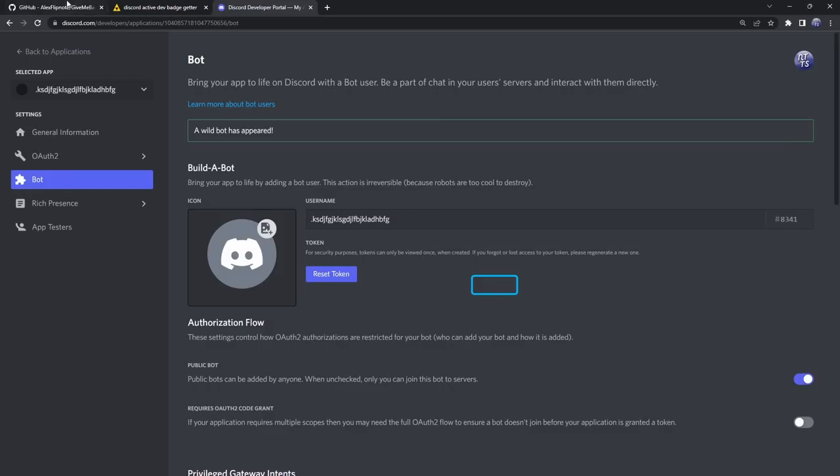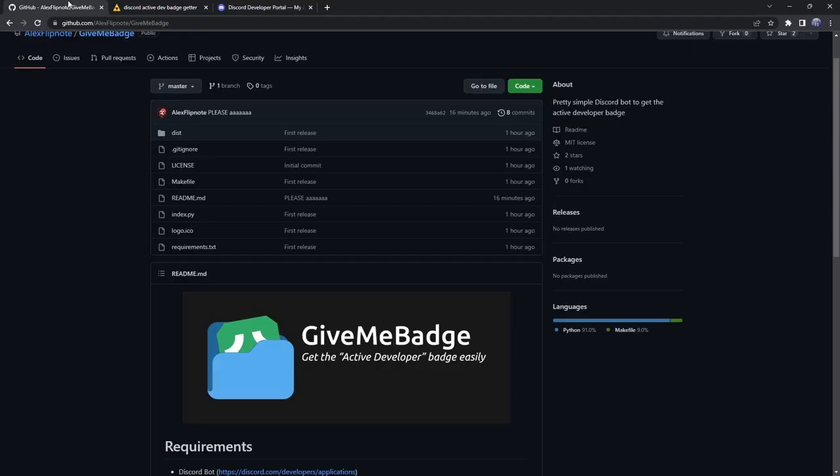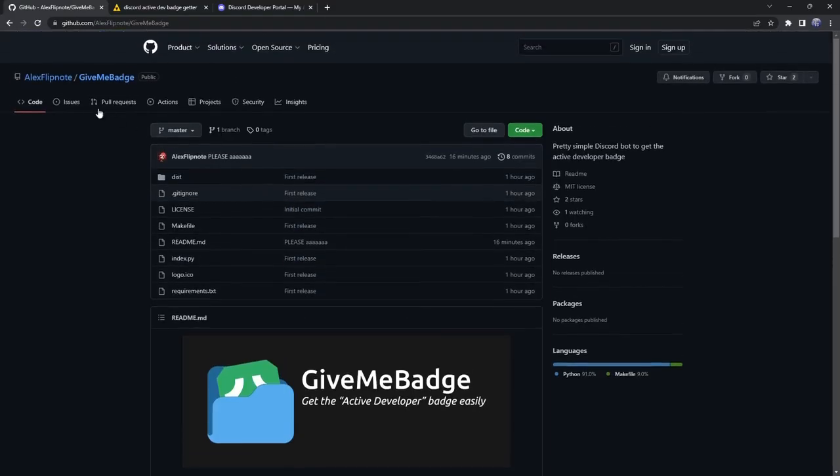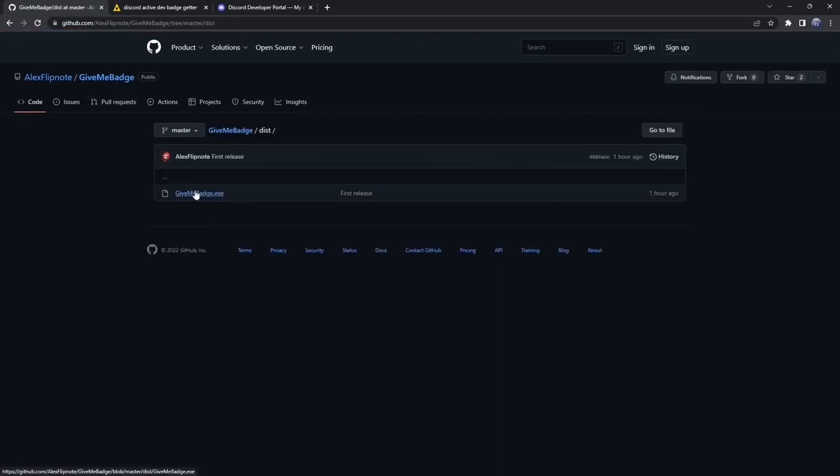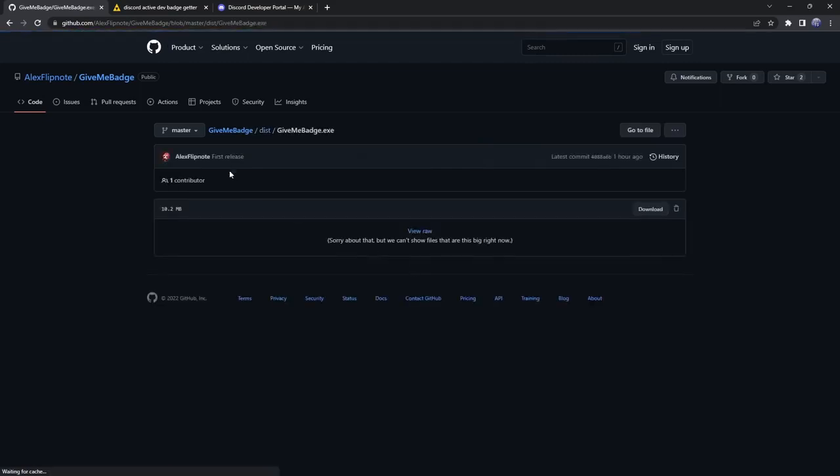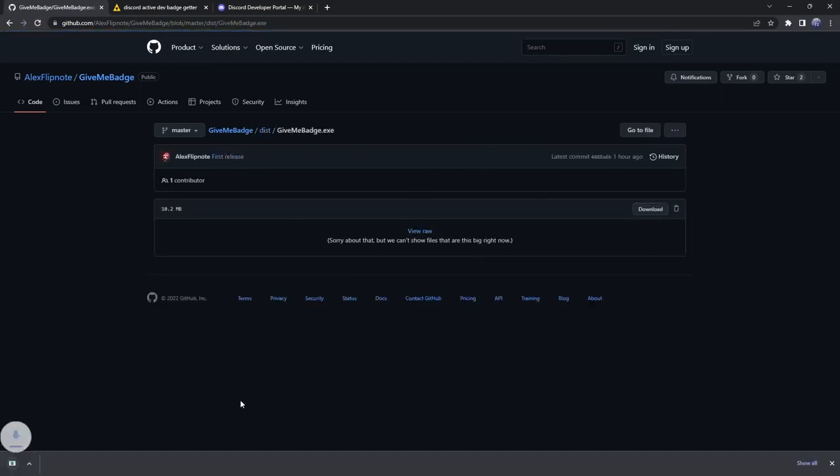What we need to do is go to the second link in the description. You will see 'give me badge,' which is a fantastic GitHub repo. We need to click on the dist folder. Then you will see givemebadge.exe. Just click on that exe, then just click on this nice beautiful download button and we will download this exe.